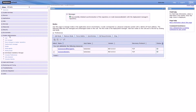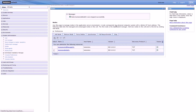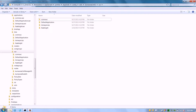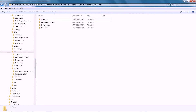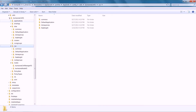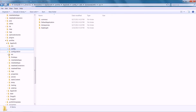Log in to the Administrative Console and stop the node agent. Navigate to the nodes folder and confirm that the files under the WSTemp directory and the InstalledApps directory are removed.